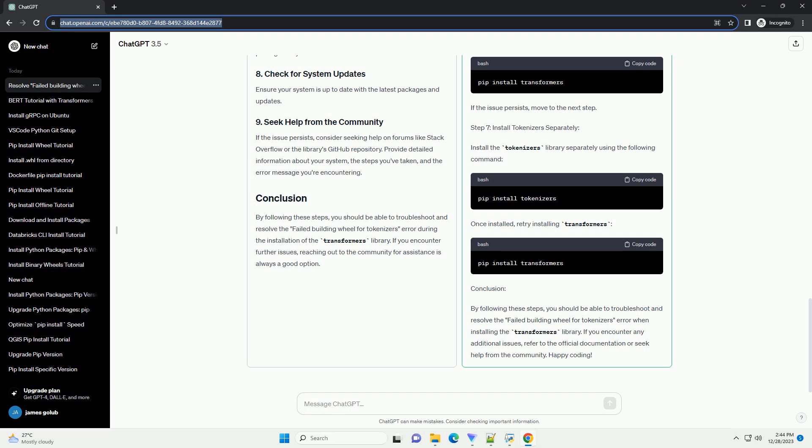Prerequisites. Step 1: Install Dependencies. Before attempting to install the Transformers library, make sure you have the required dependencies installed. Run the following command to install the necessary dependencies.